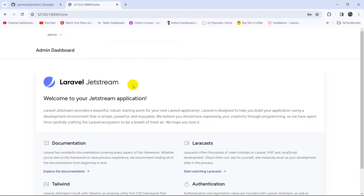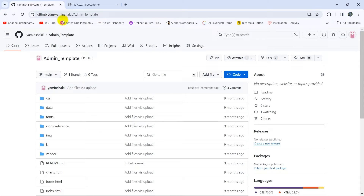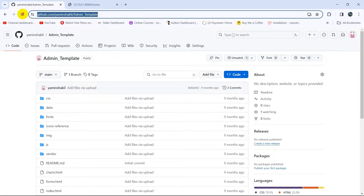For that we need to download the admin template. I'm going to download this AdminDevnet template and I'll give the download link in the description so that you can also download it with me.